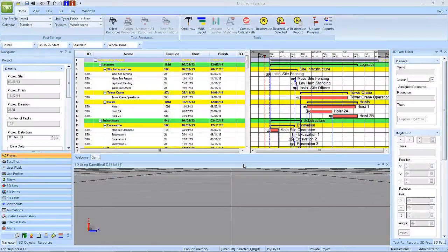In this video, you will learn about Gantt chart display options. In Synchro, you can customize the WBS layout if desired.